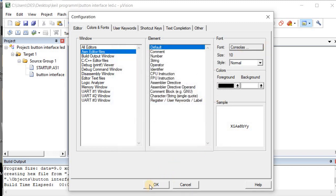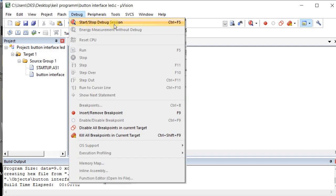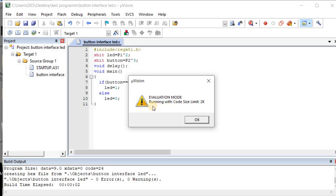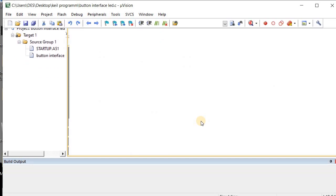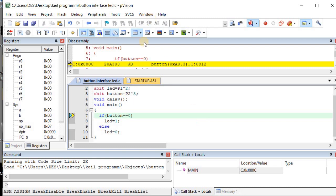Next, go to the 'Debug' option and click 'Start/Stop Debug Session'. A prompt appears — click OK. The program is now ready to run. We have given Port 1 and Port 2, so two ports are being used.